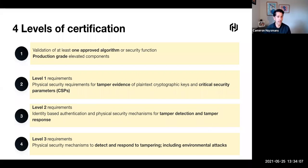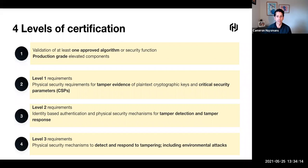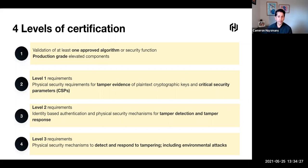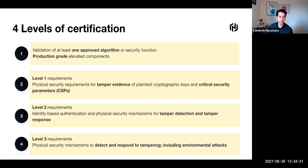Level three adds to level two by adding identity-based authentication and security mechanisms for tampering and response. Level four adds to level three with mechanisms to detect and respond to tampering with inclusions for environmental attacks. For what we see locally in this region, most organizations are looking at that level two space. That's what I'm going to focus on today.